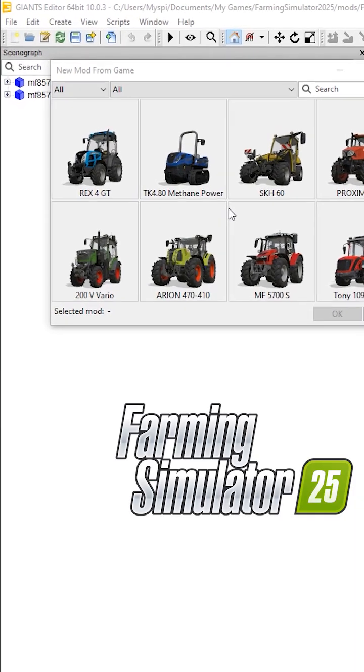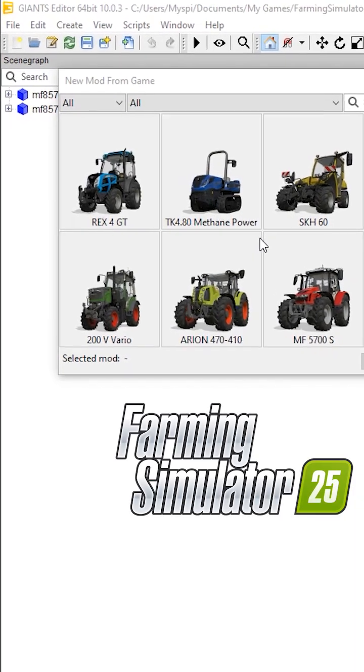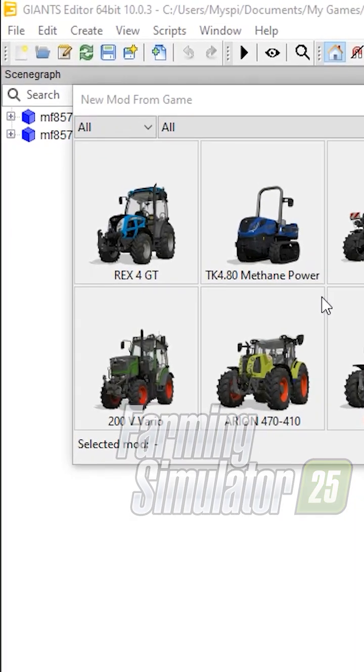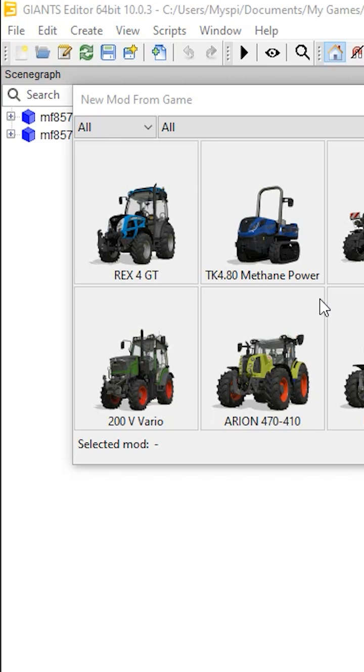Hey guys, if you're making a new mod from game using Giants Editor 10.03, you're going to run into this issue when you go to make a new mod from game.